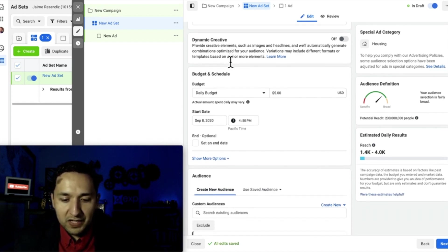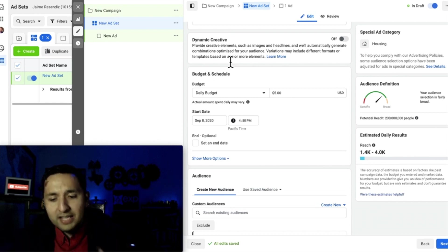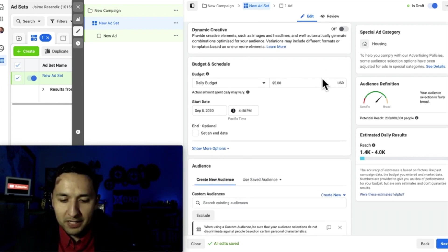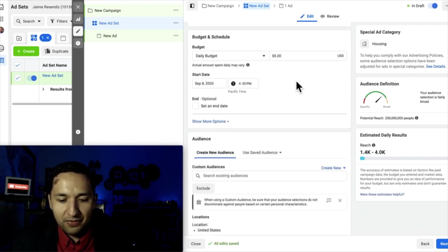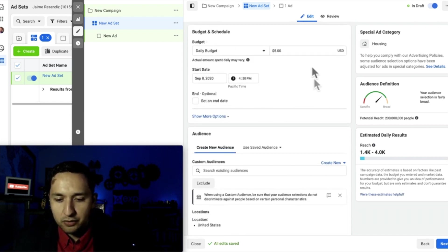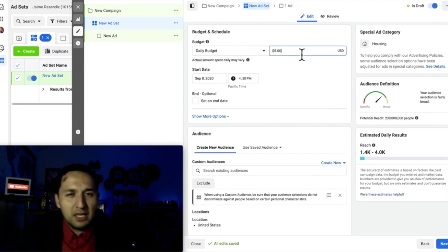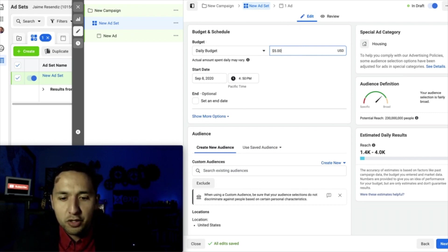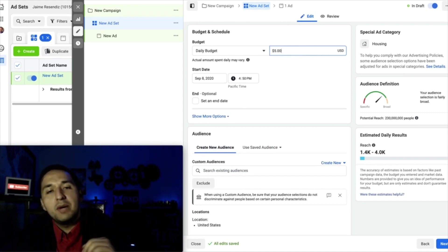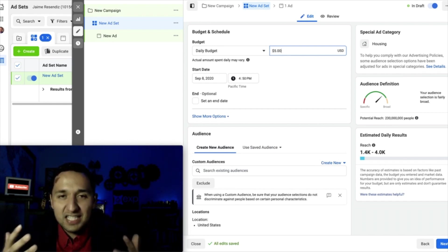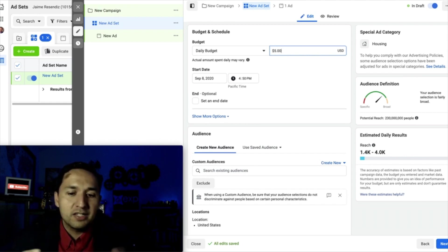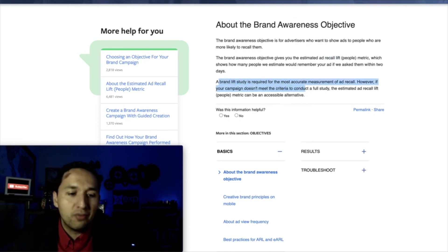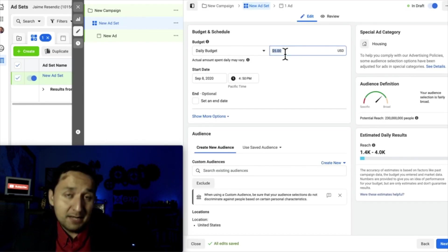We're not going to worry about the naming convention — as long as you remember what type of campaign you're launching, who you're targeting, and the type of ad you're running, you're going to be okay. When it comes to brand awareness campaigns, you do want to give it a good amount of budget and a good run rate because you want more accurate information. Remember what Facebook told us about that study — we want to give it a good amount of money so we can get realistic numbers and realistic metrics when it comes to the brand awareness.